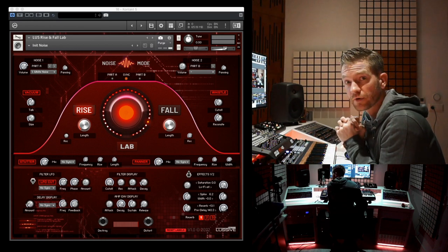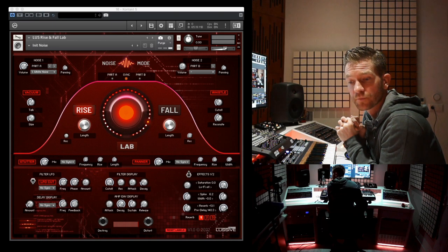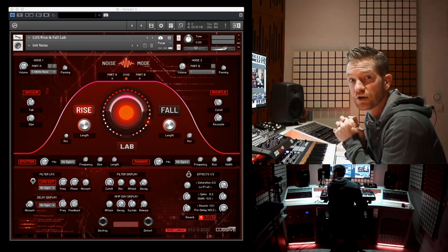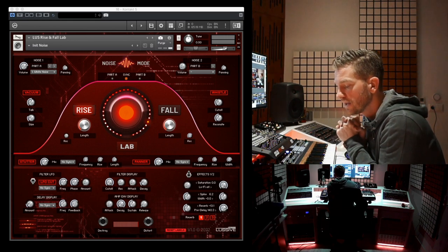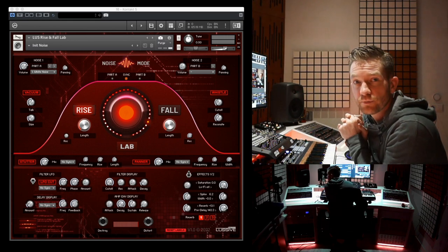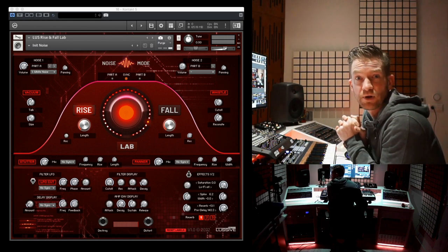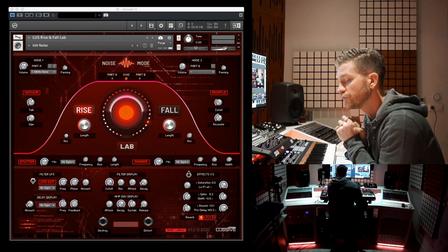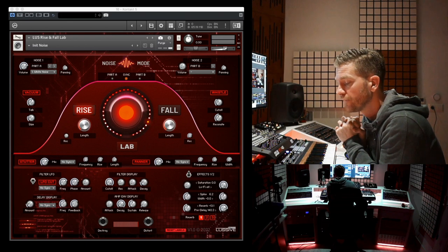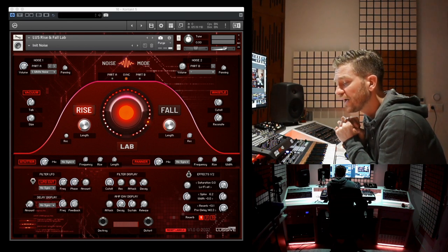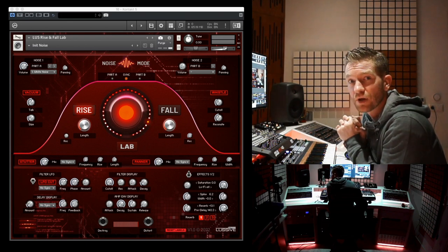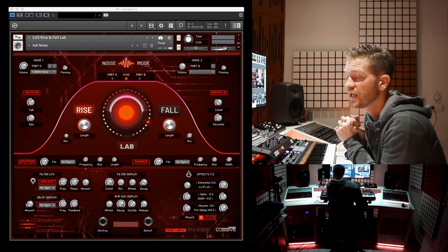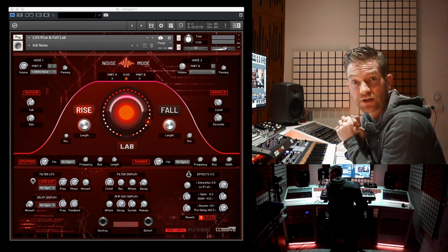The Kontakt instrument can be loaded into Kontakt 5.6 full edition and newer, so also Kontakt 6. It only works for 15 minutes in the free player edition, so make sure you have the full paid Kontakt edition. The Rise and Fall Lab is meant for rising and falling sounds in any dance-related genre.